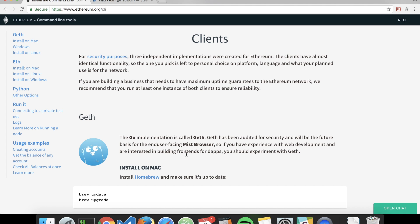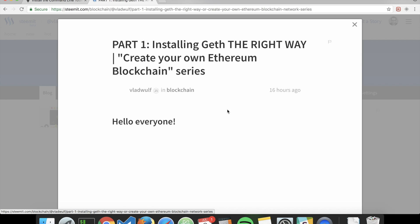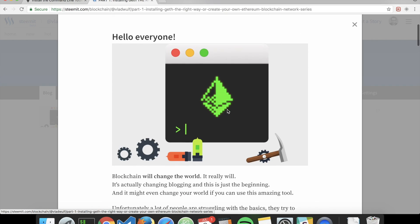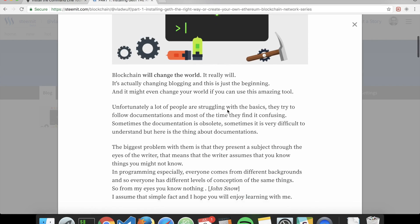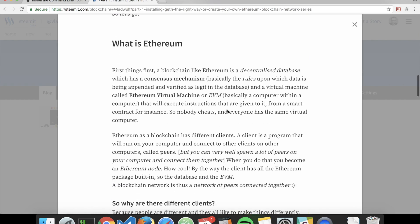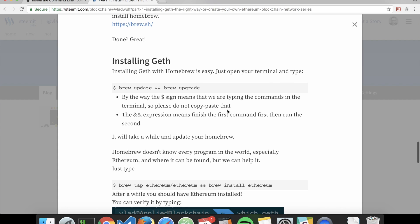By the way I now have a Steemit account so you can join Steemit and read my articles there. I will provide a link and basically every time I make a video I will try to write an article in parallel with the video.